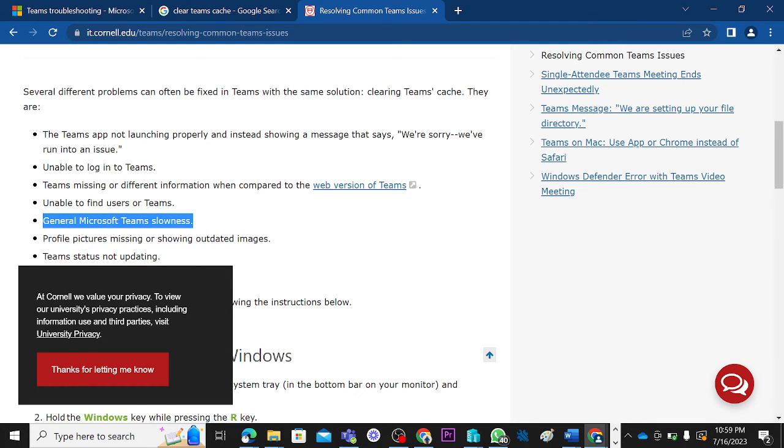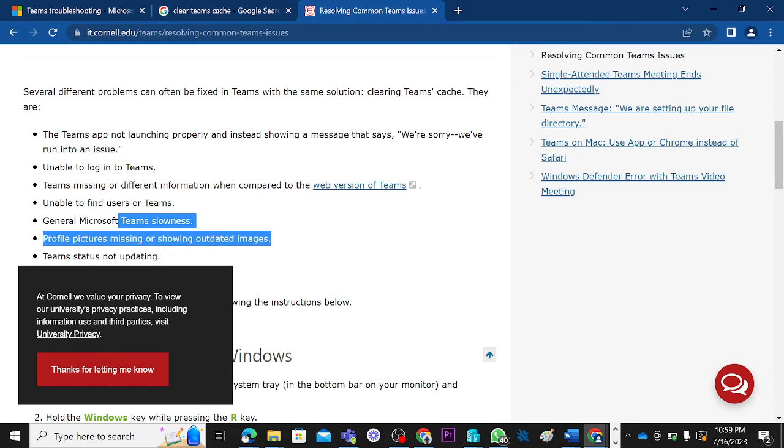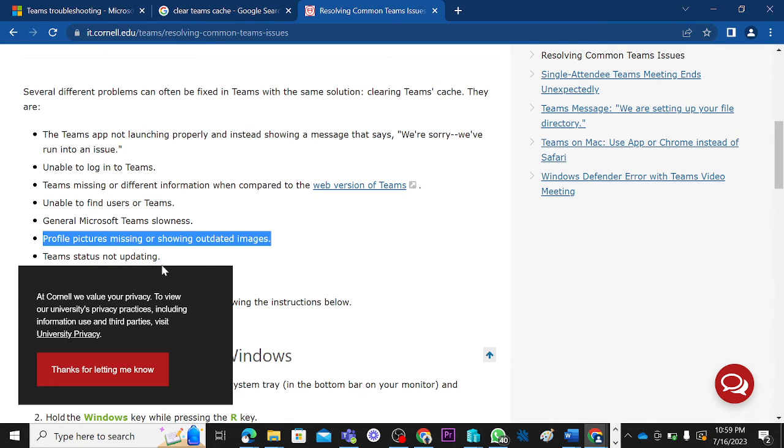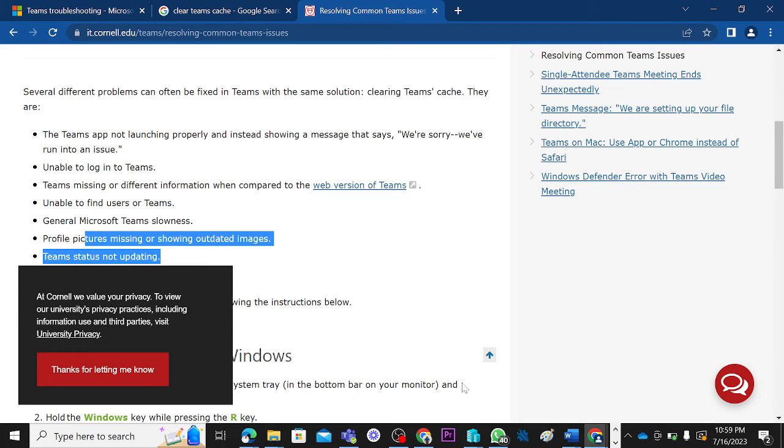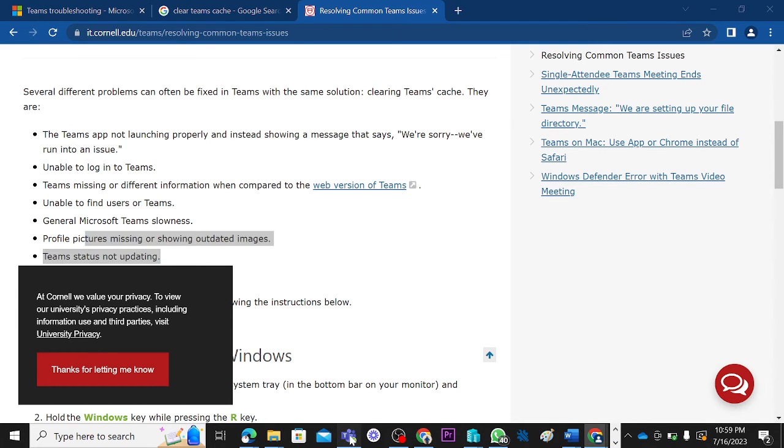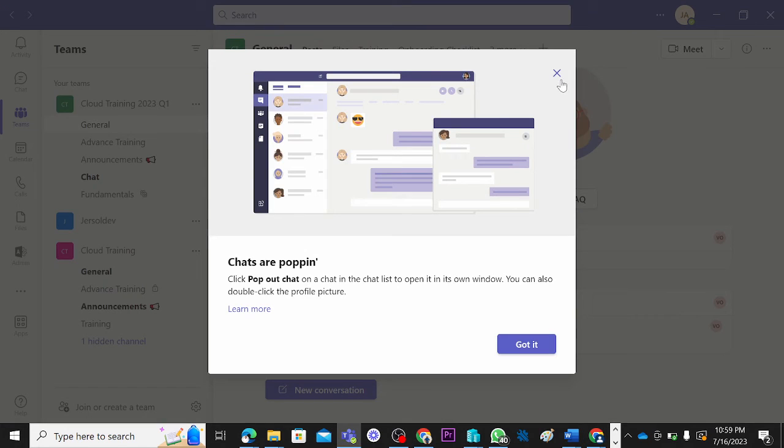Profile picture missing or showing outdated images—the one on the web is different from the one on the app. When you clear Teams cache it can resolve it. Team status not updating, also clearing Teams cache can resolve it. But if cache clearing does not resolve an issue for you, what you can do...